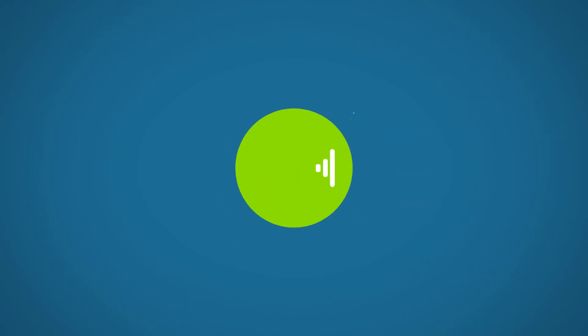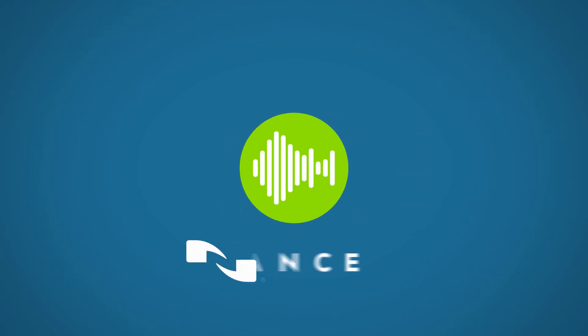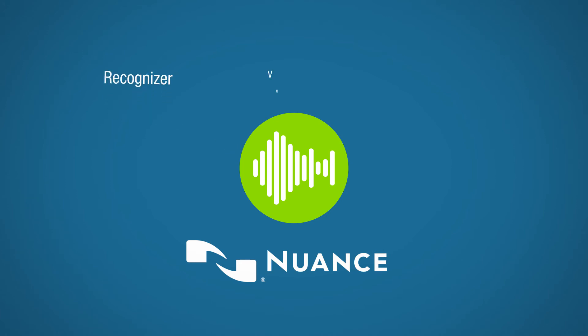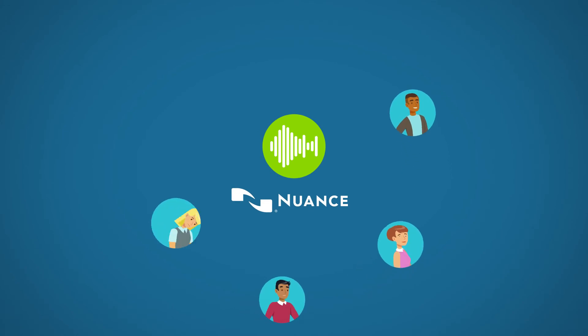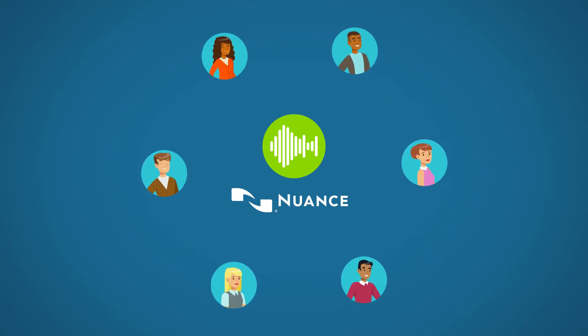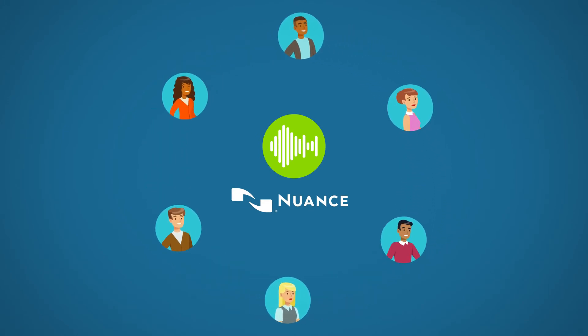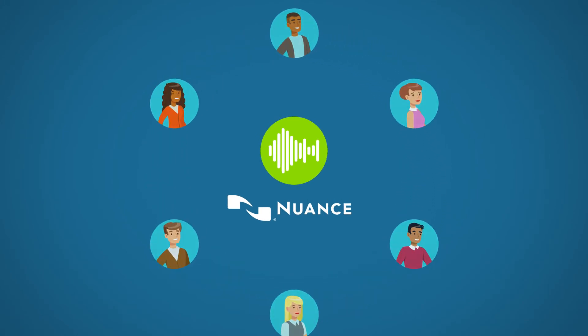Enhancements to our speech suite technologies, including Nuance Recognizer, Vocalizer, and Natural Language Engine, help you deliver a brand-differentiated experience for your customers. Together,